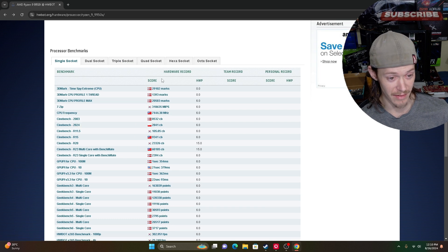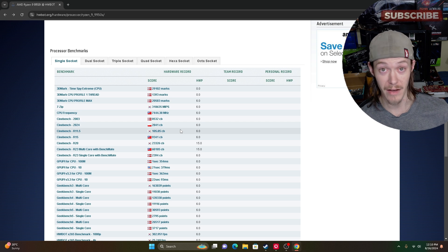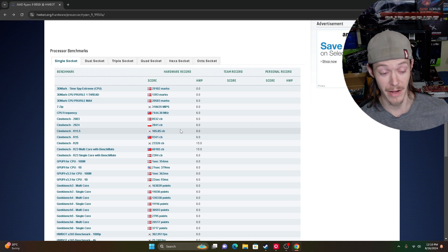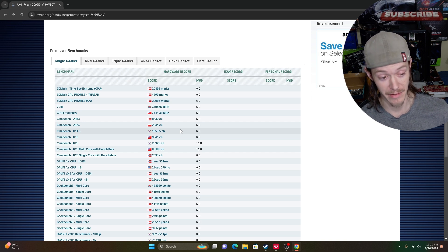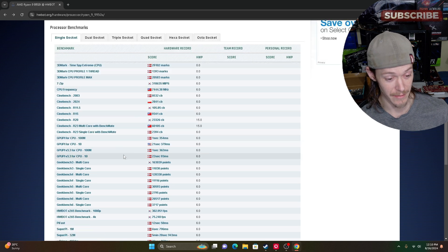A lot of these tests have been done on liquid nitrogen for the CPU and the memory. That's crazy.